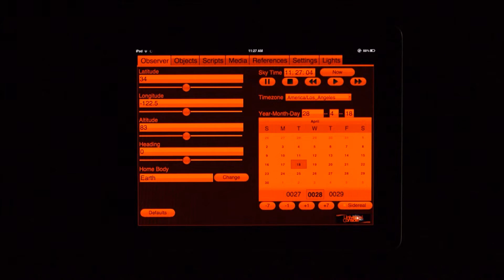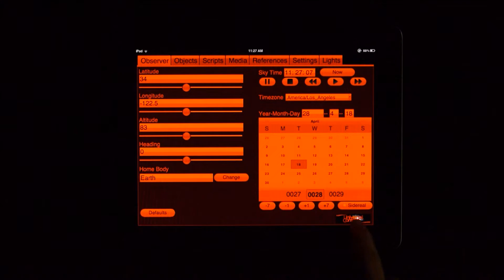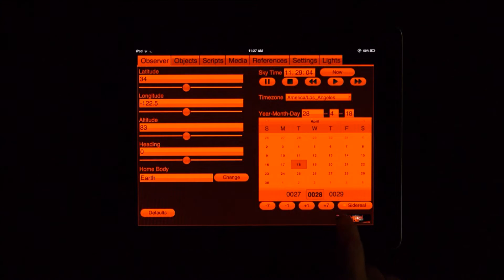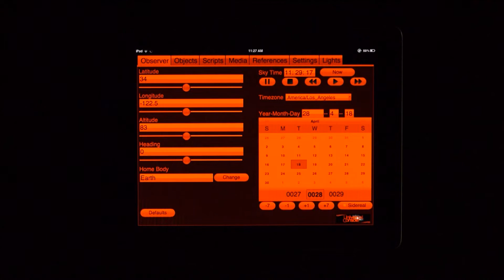At the bottom of every screen is a Universal Console logo. This logo allows you to fast-forward, rewind, or go back to real-time on every page, so you don't need to move back to the Observer page to control time.